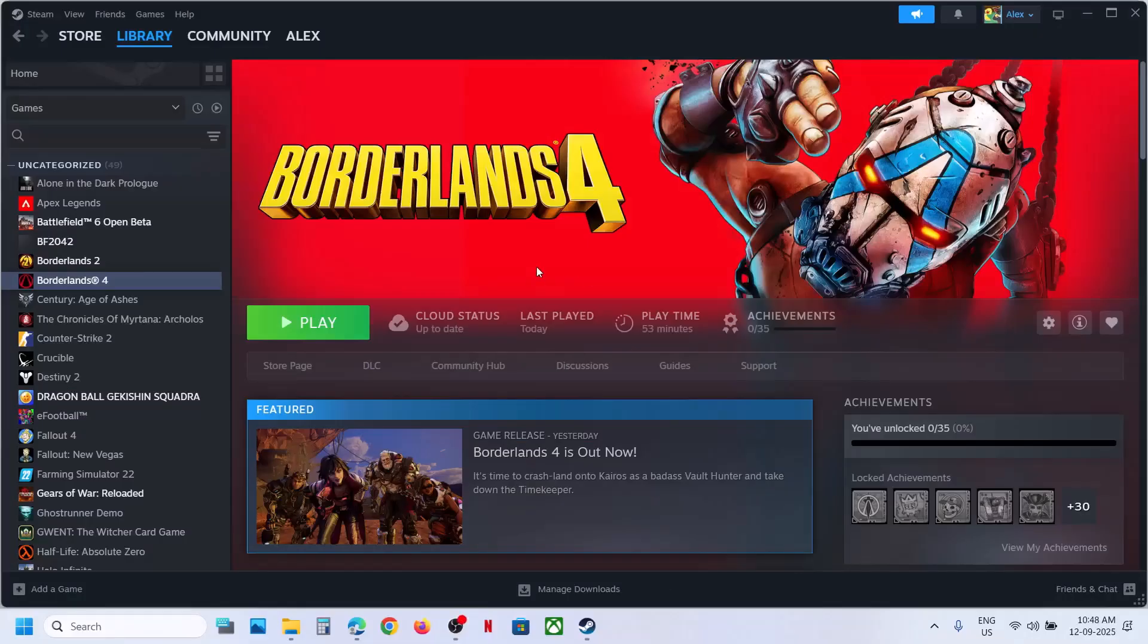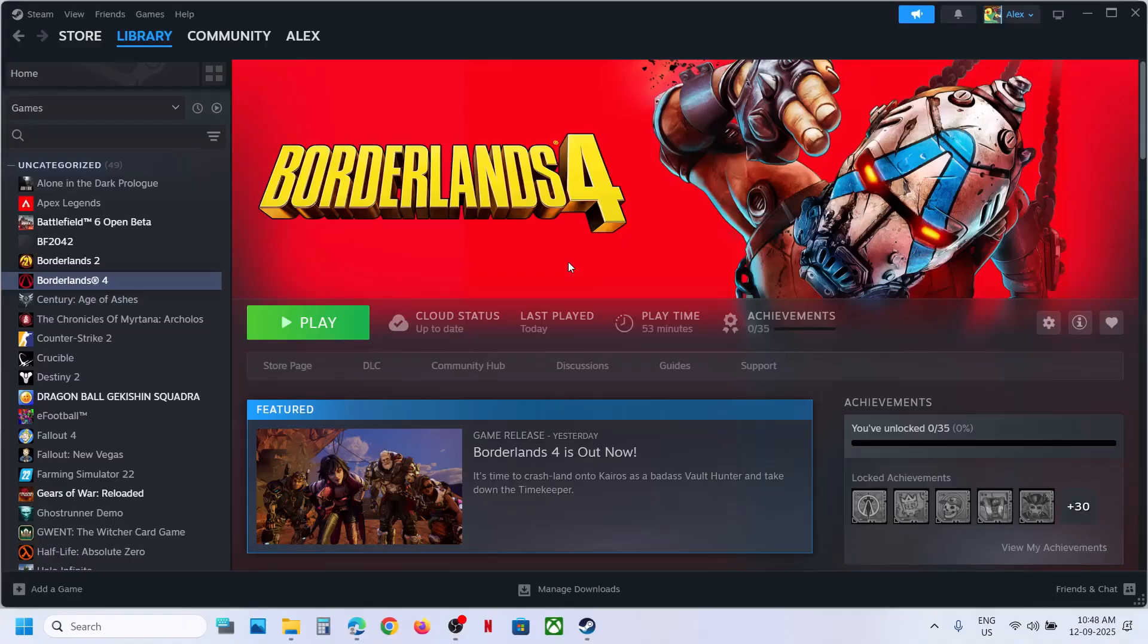For many users, switching to window mode has worked. Once you launch the game, you can press Alt+Enter once the game is up and running.